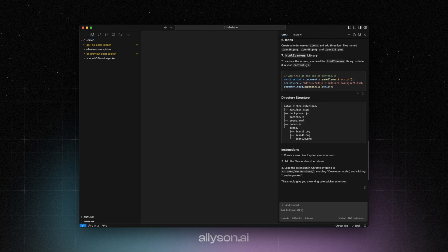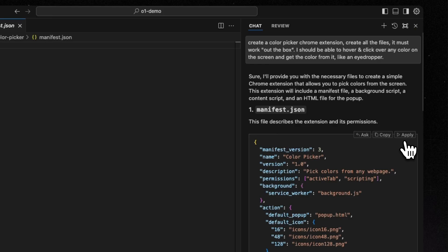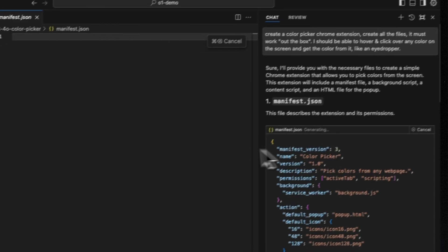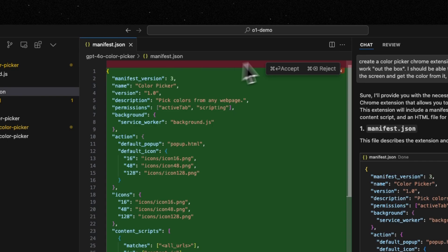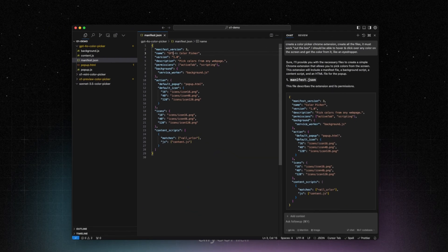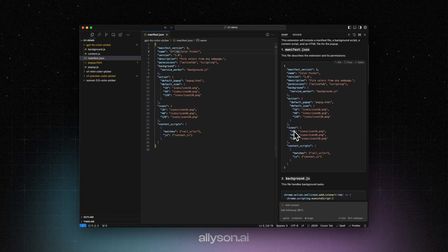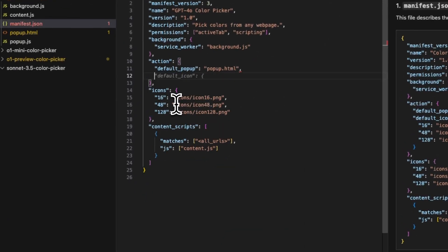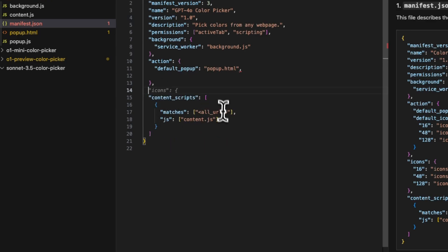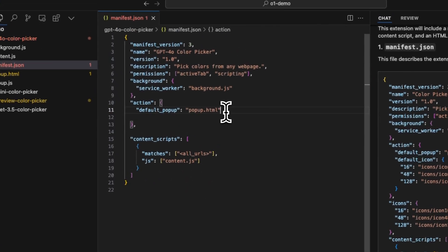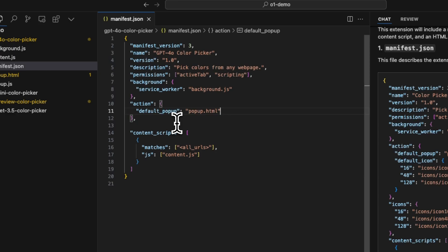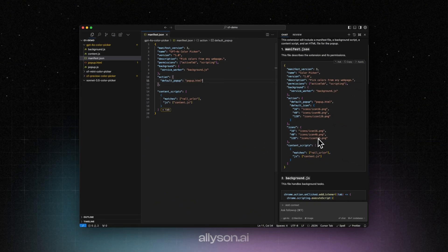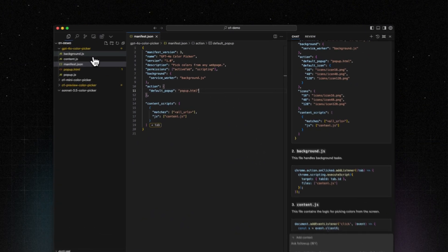I'm just going to apply the code to all these. We're going to take out the icons. We'll go to the background.